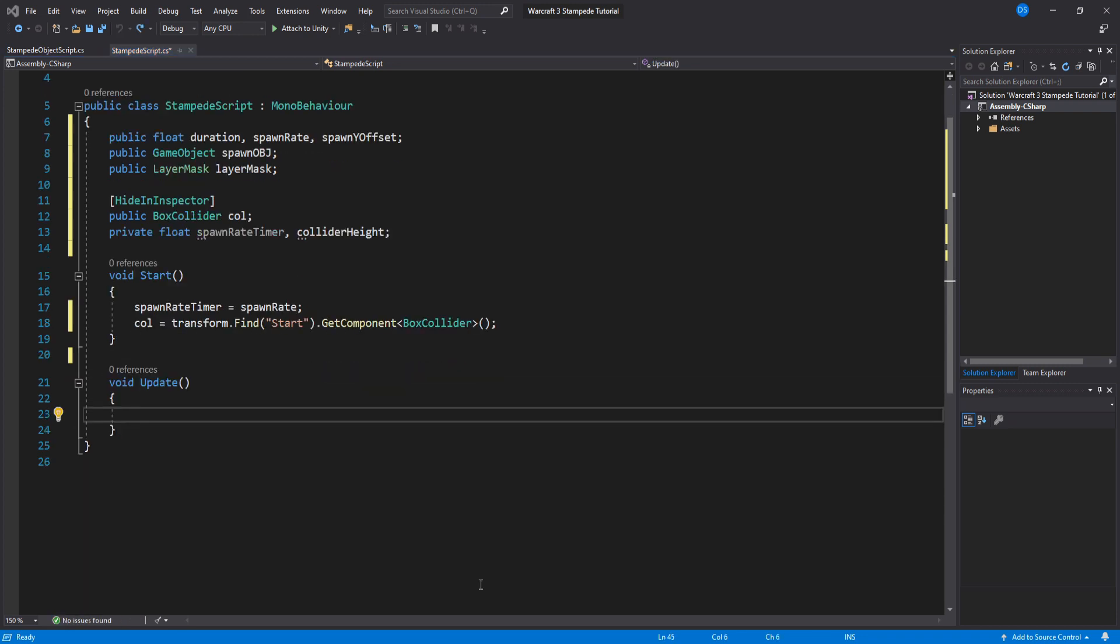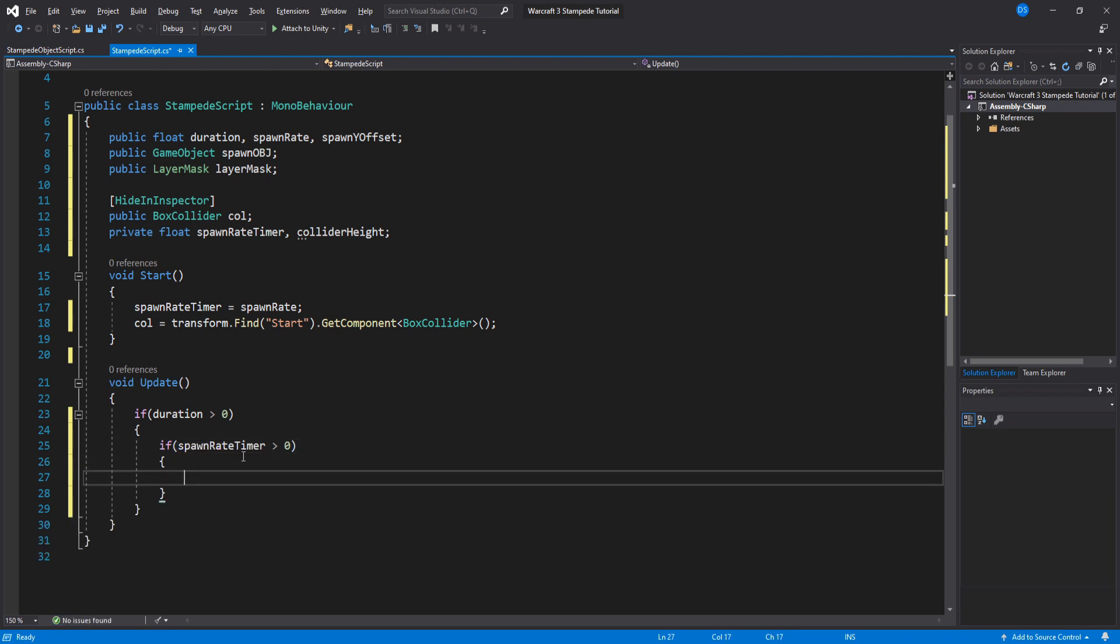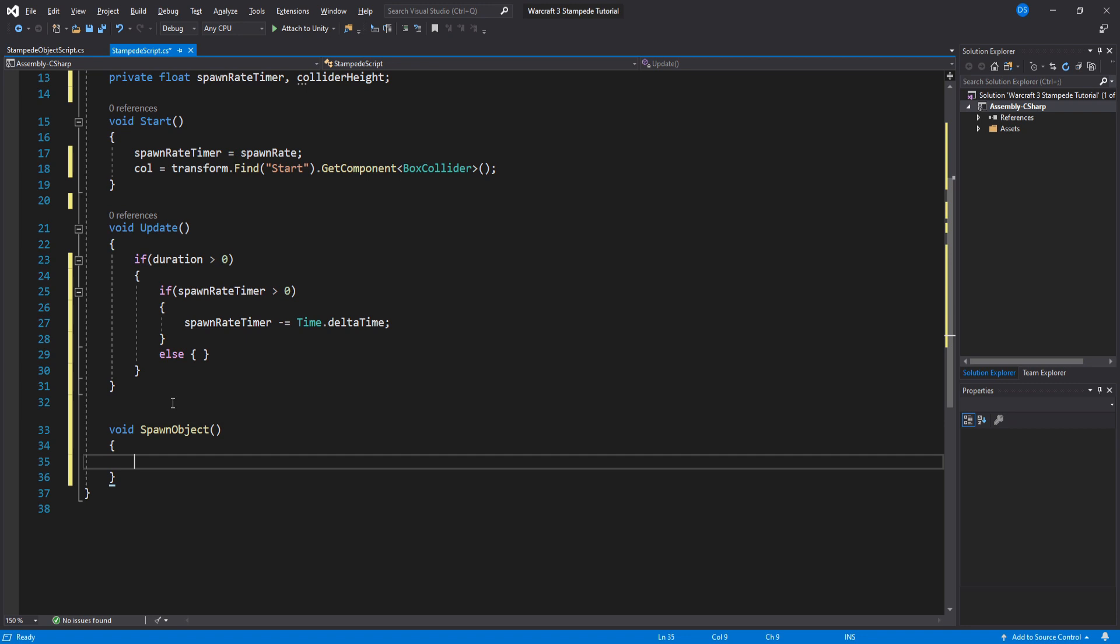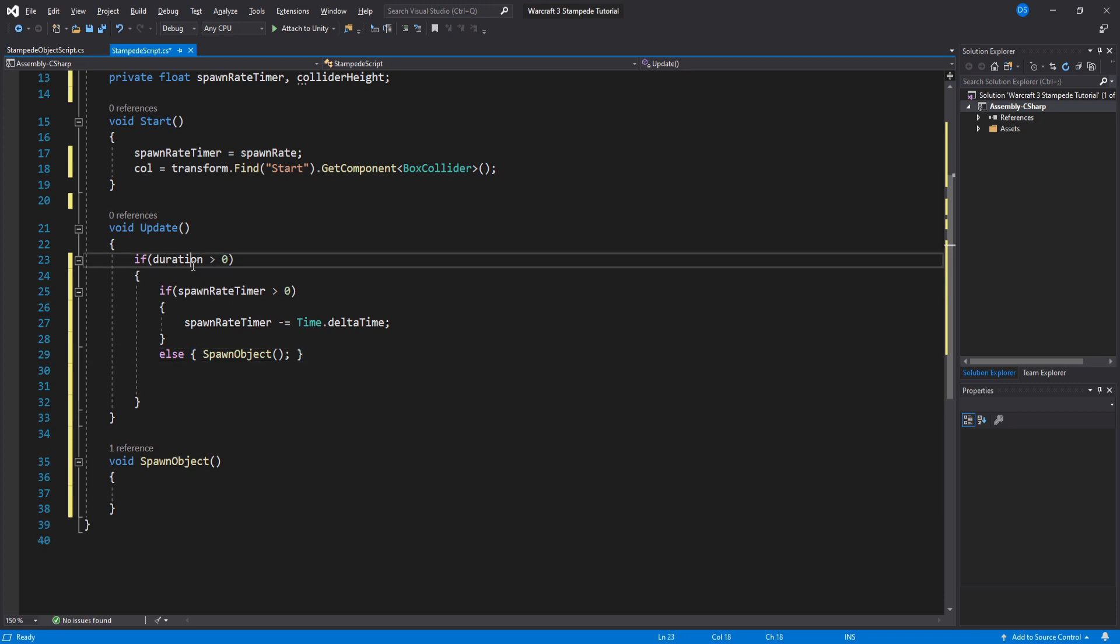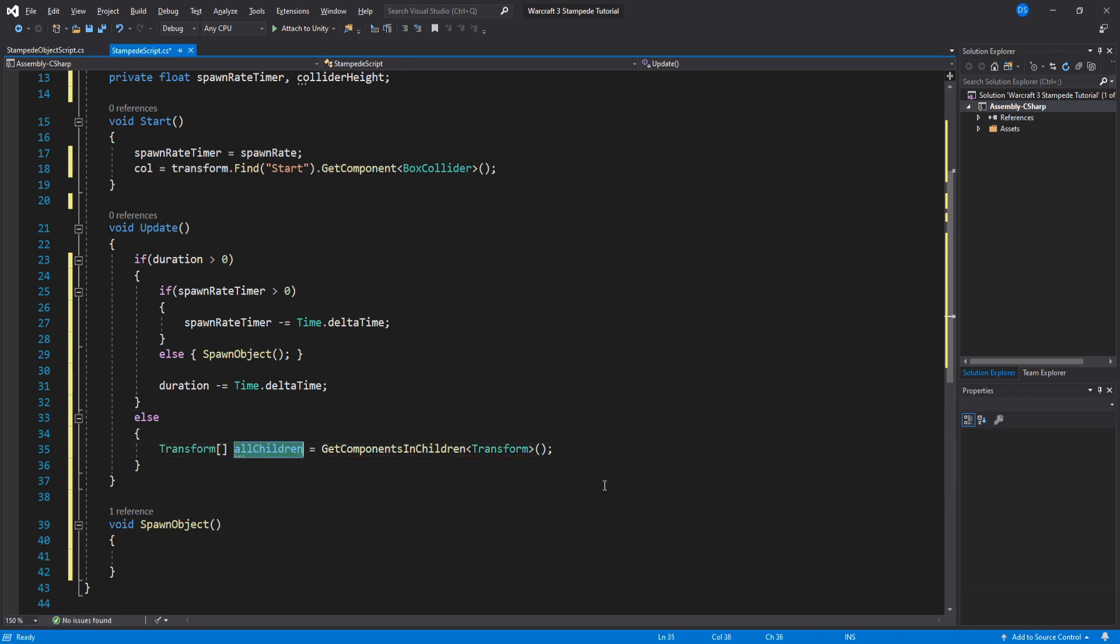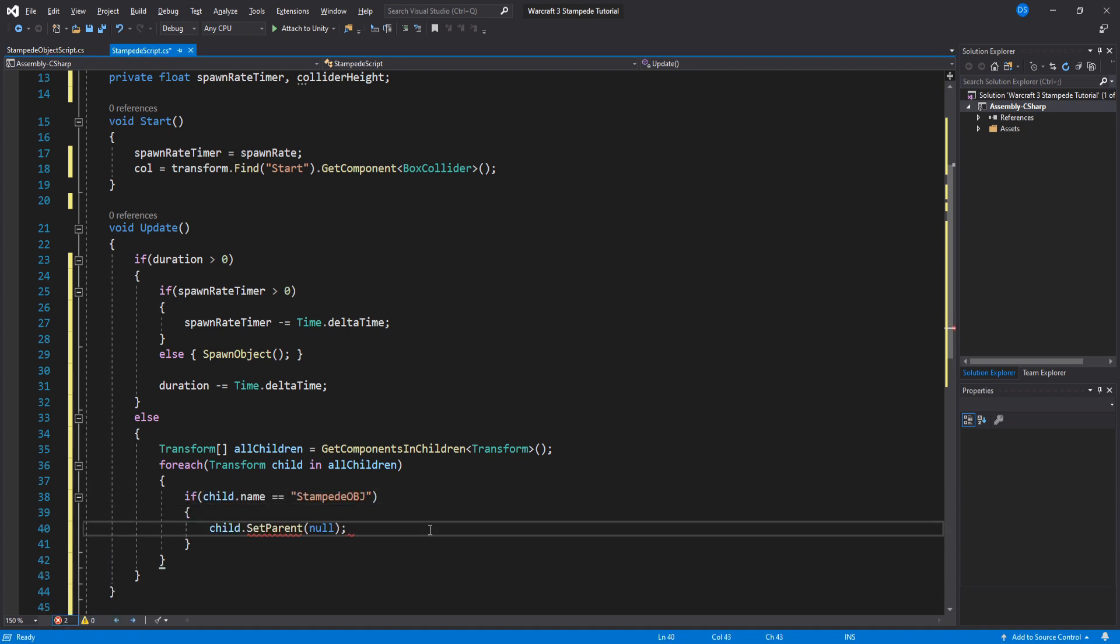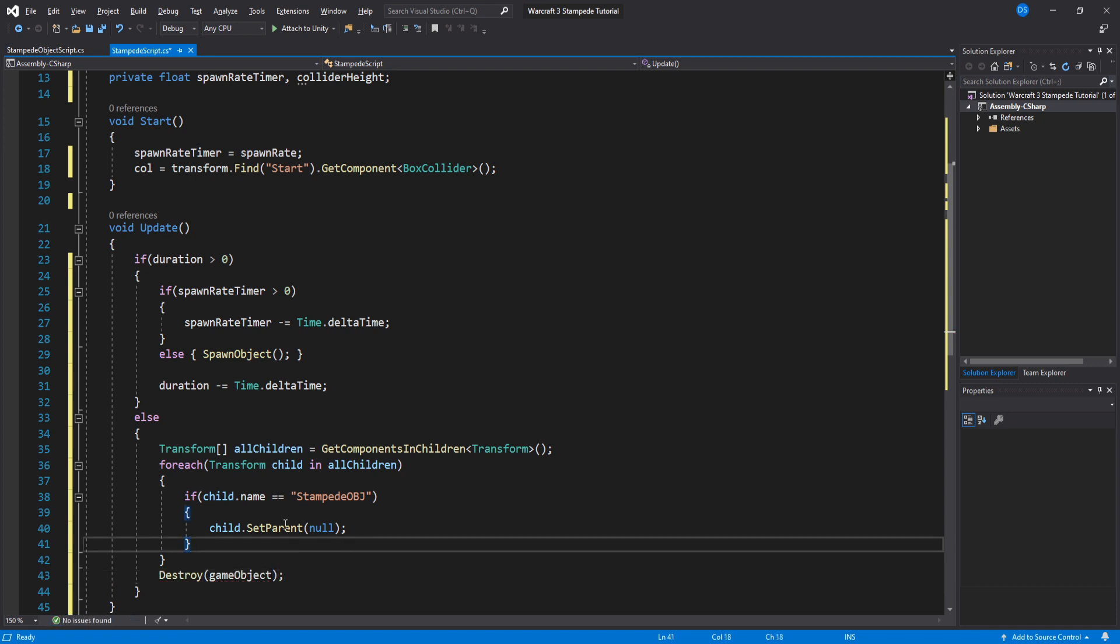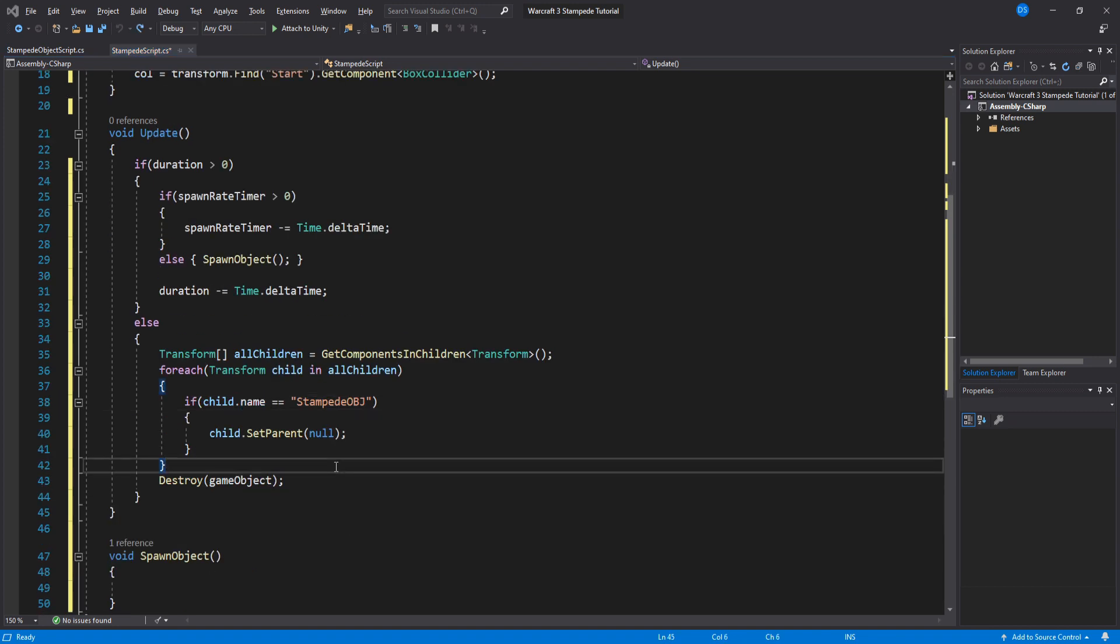On update we check if the duration is bigger than zero and also if the spawn rate timer is bigger than zero, and if this is true then we lower the timer by delta time. Create a new function called spawn object and now if our spawn rate timer is smaller than zero then we call this function. We also need to lower the duration so just copy this line of code and swap spawn rate timer for duration. If the duration is smaller than zero we need to destroy this game object, but first we will get all our children that have the name stampede object and unparent it so that they don't disappear all of a sudden when we destroy this game object.